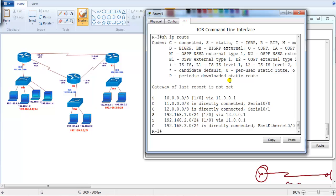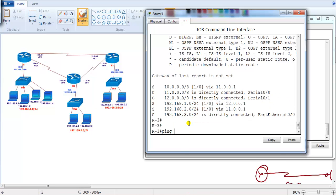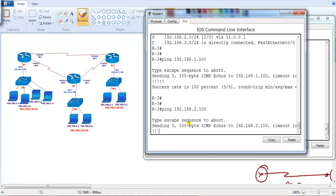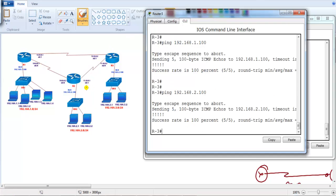Now if we verify from Router 3, I can ping to 192.168.1.100, which is the gateway interface of Router 1. I can even ping to the Router 2 gateway as well. So automatically I should be able to ping to the LAN interfaces or LAN devices in whatever is connected in the LAN.